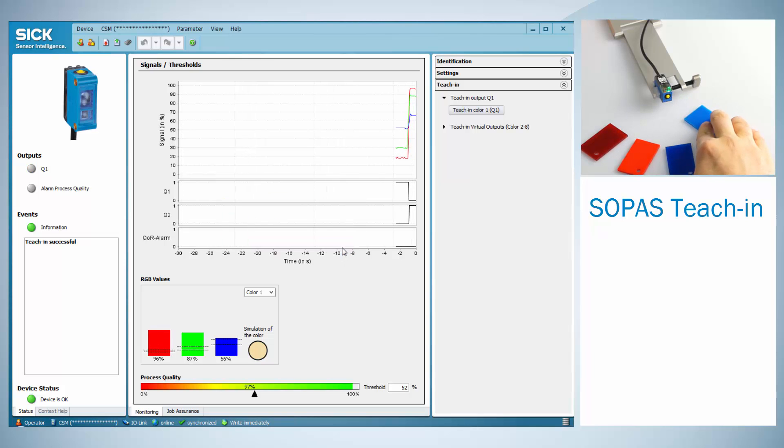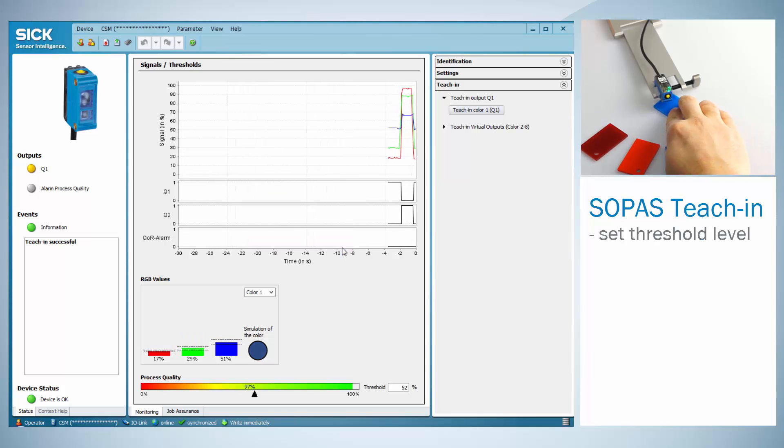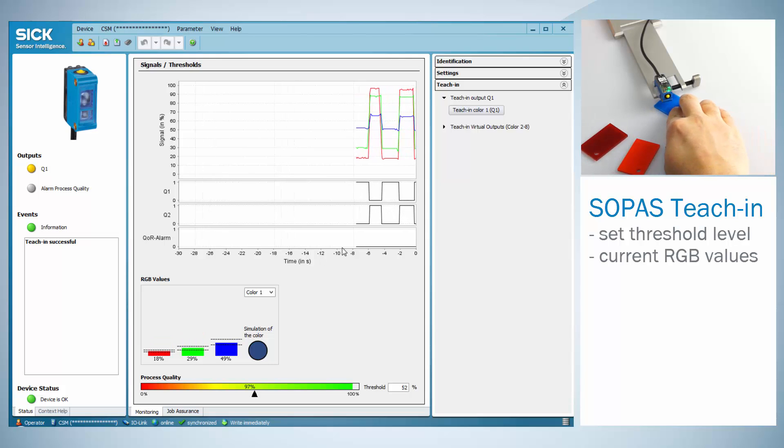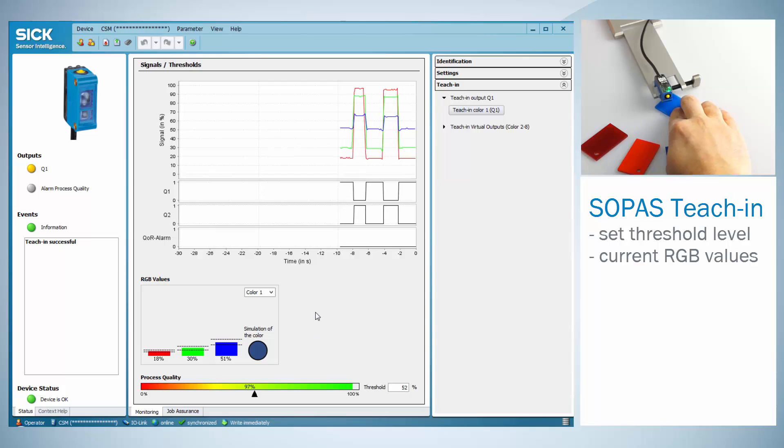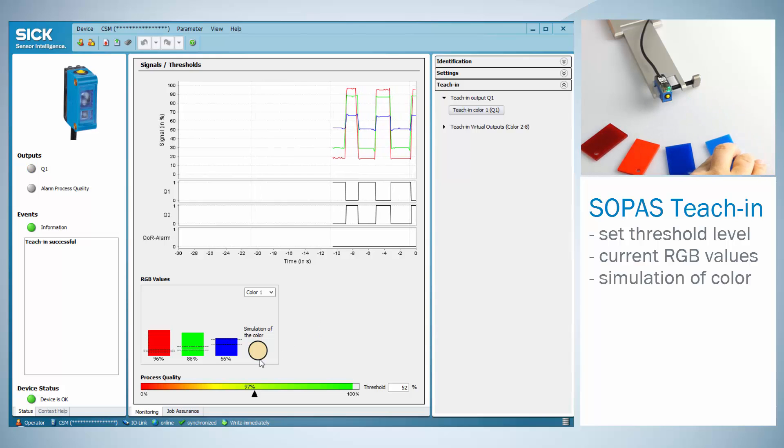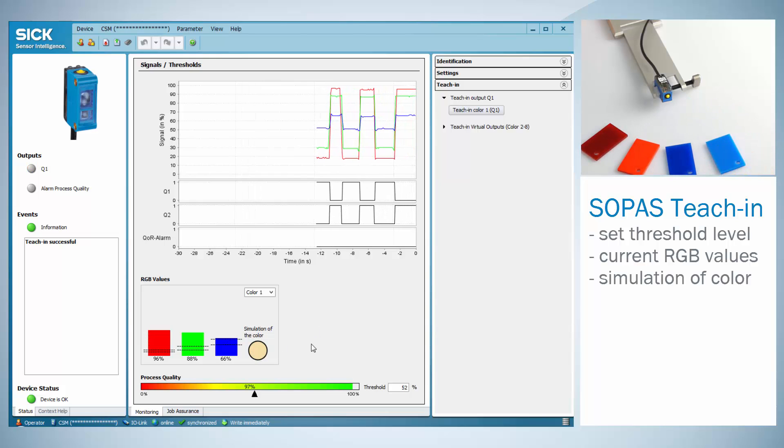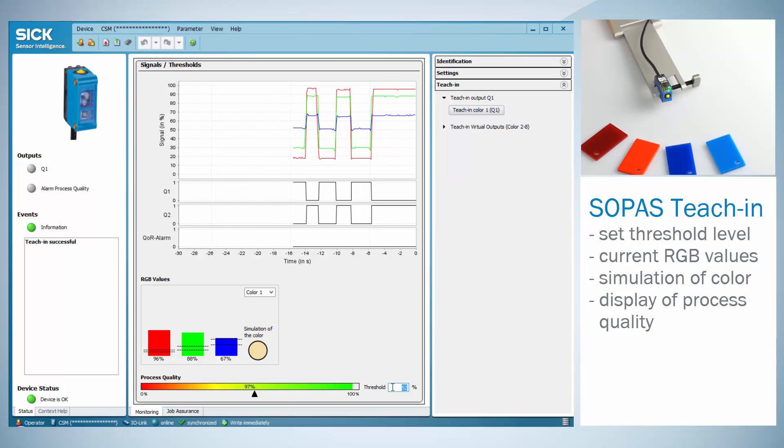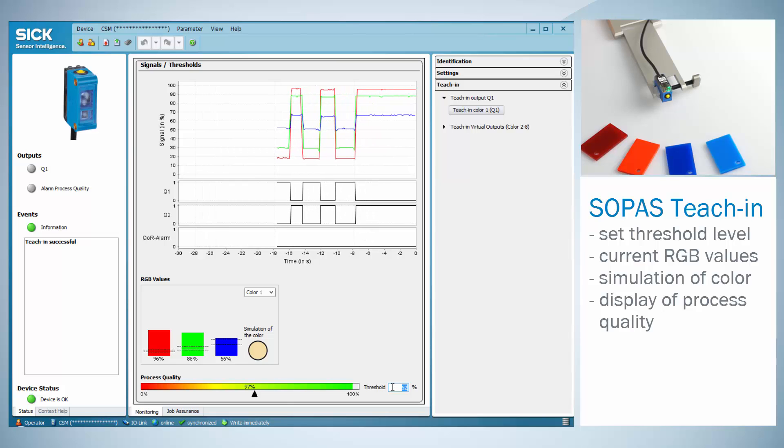You will see the set threshold level as well as the current RGB value on the signal display on the central screen. Also the color that is currently detected by the sensor is simulated. Central screen additionally displays the process quality as well as the set process quality threshold.